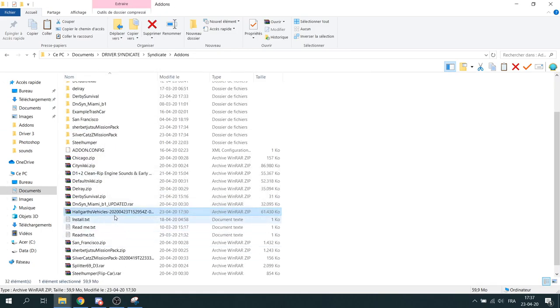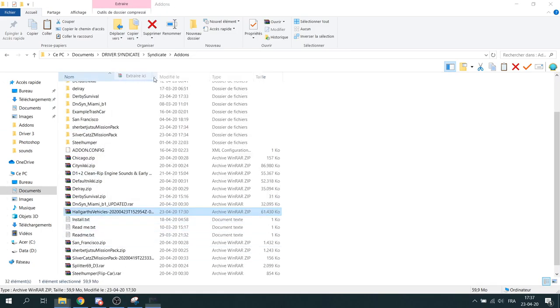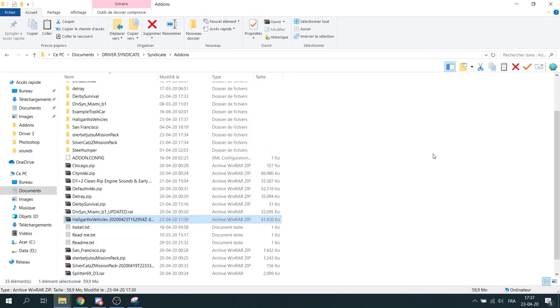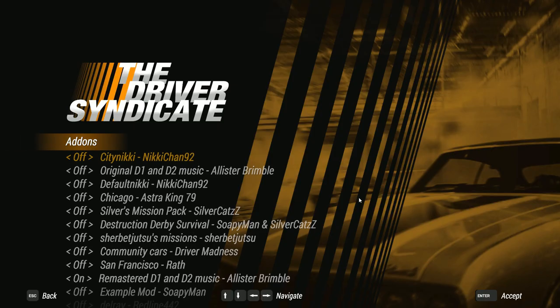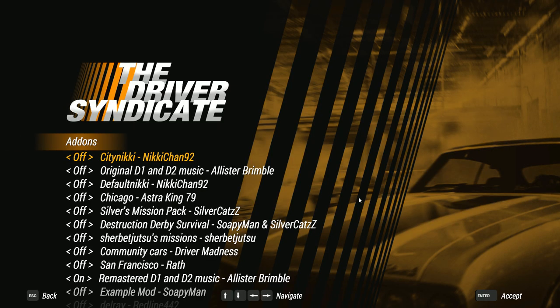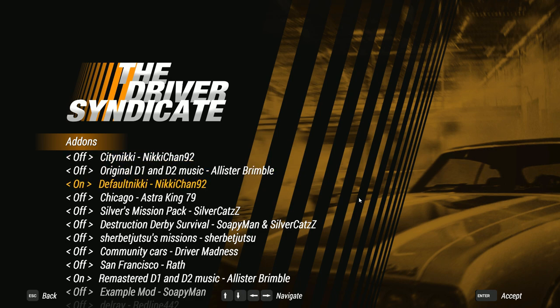Missions and game modes don't require a specific step. When everything is placed in the folder, you can launch the game and go in the addons submenu in the in-game menu and a lot of mods should appear. You can now enable them by selecting on instead of off.